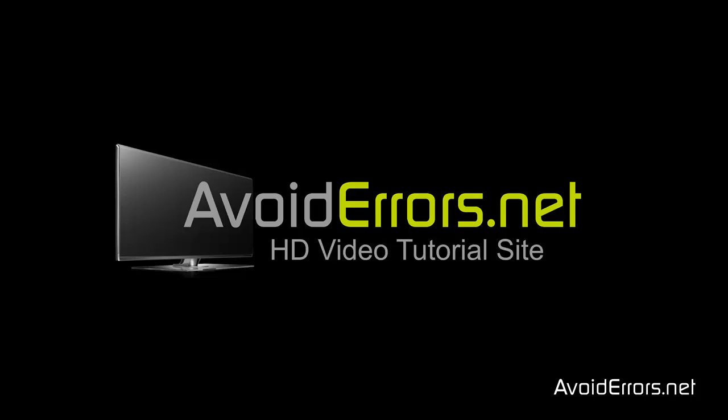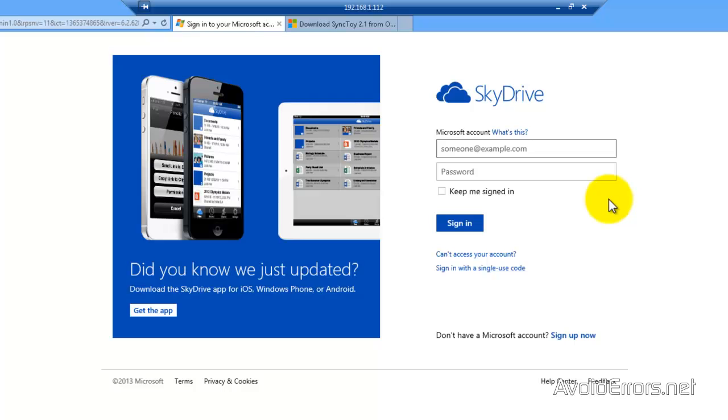Hi, my name is Miguel from Avoiderrors.net. In this tutorial I'm going to be showing you guys how to automatically backup to SkyDrive using SyncToy.